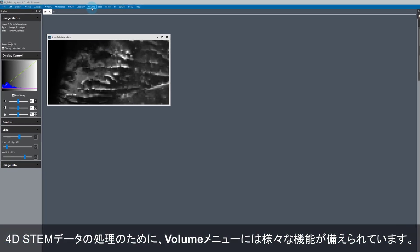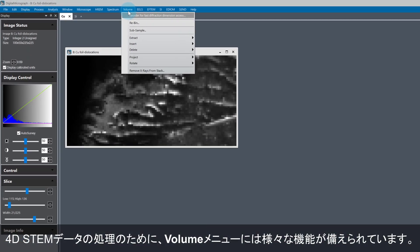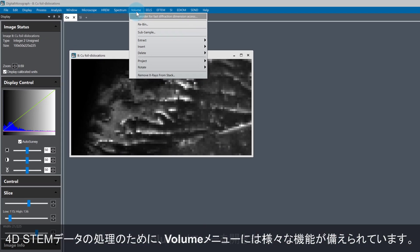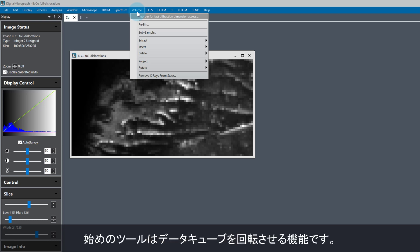Another set of tools available for 4D STEM data processing is contained in the volume menu. The first important function in the volume menu allows us to rotate the data cube.